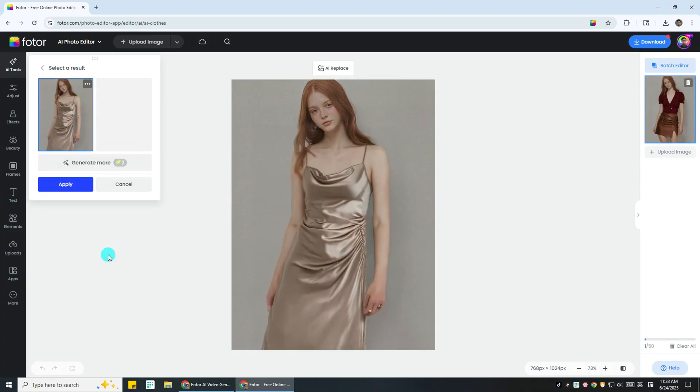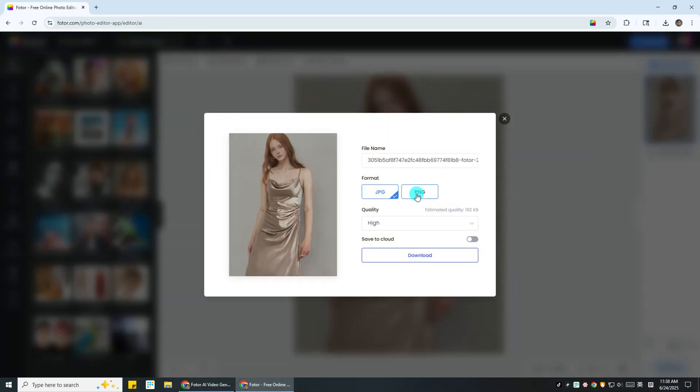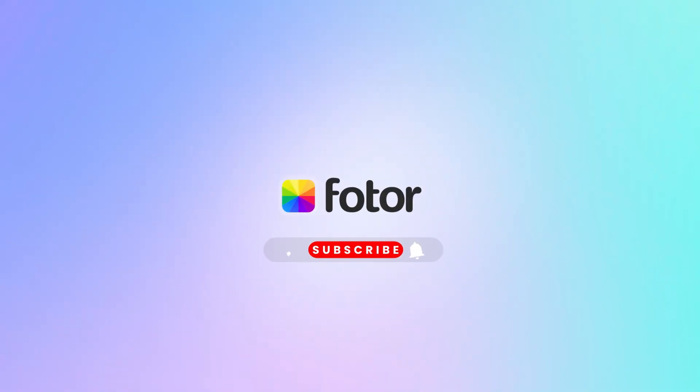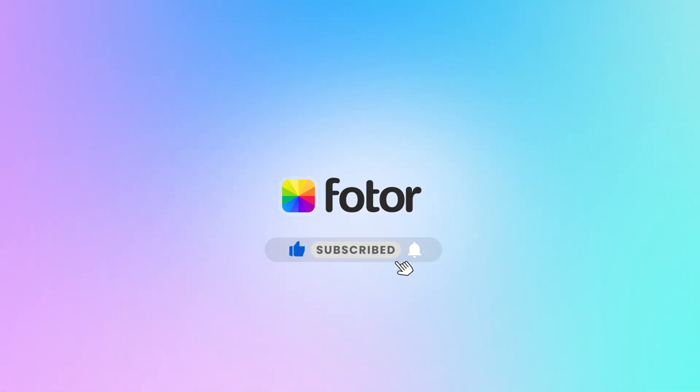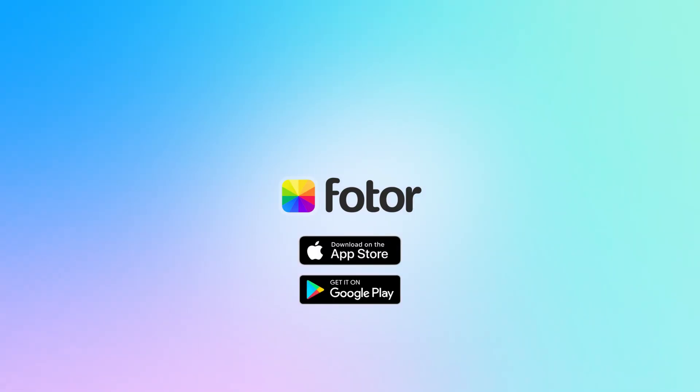Apply the changes, then hit the download button to save it to your computer. That's all for today's tutorial on how to AI try on clothes virtually using Fodor. If you found this helpful, don't forget to like the video and subscribe to our channel. See you next time.